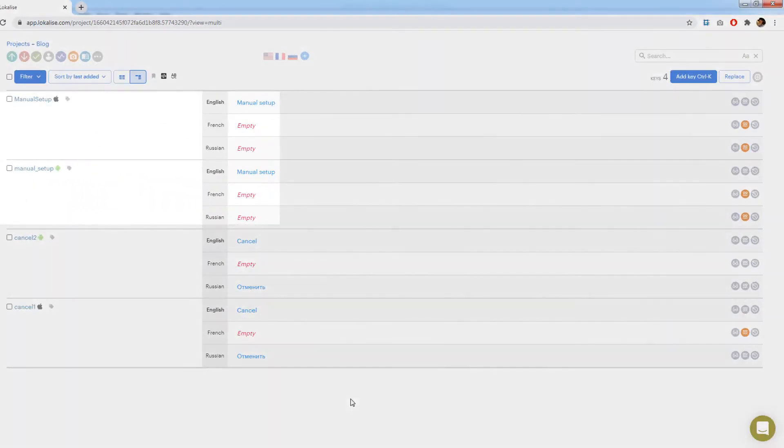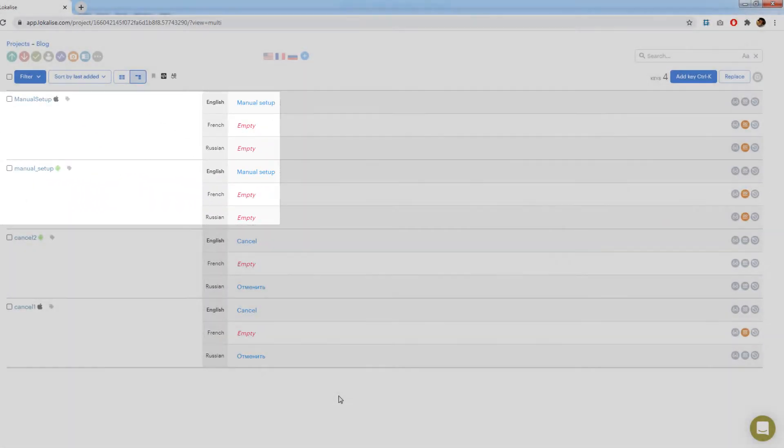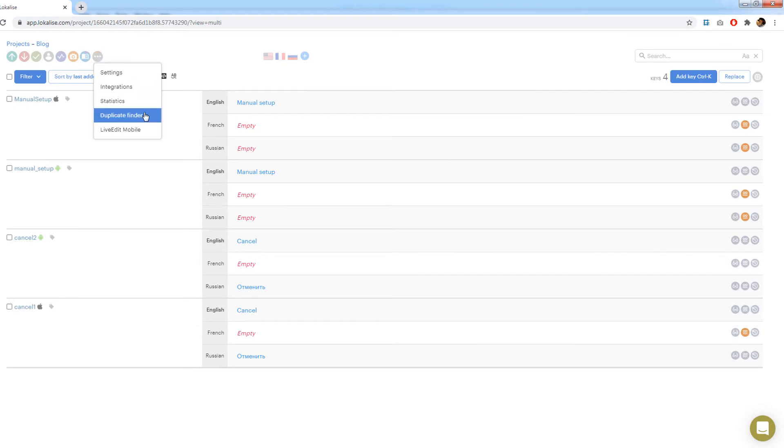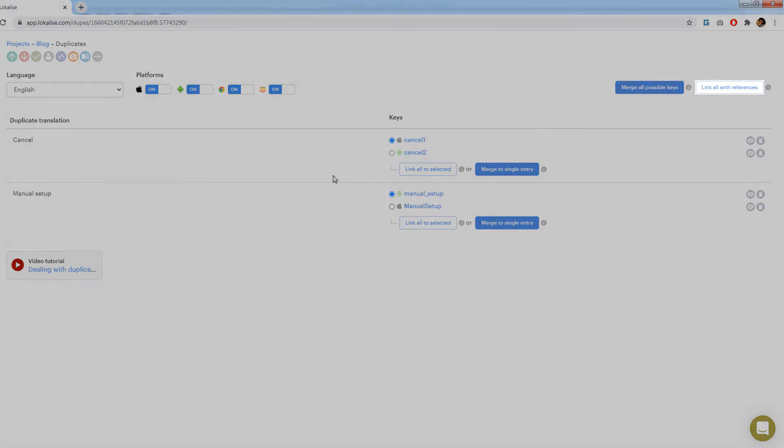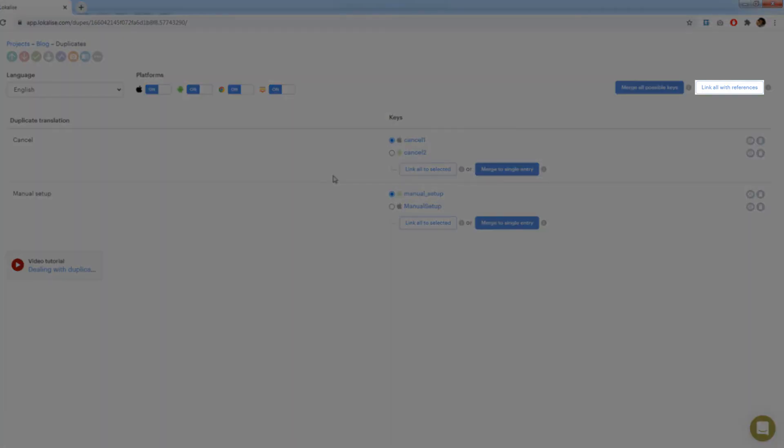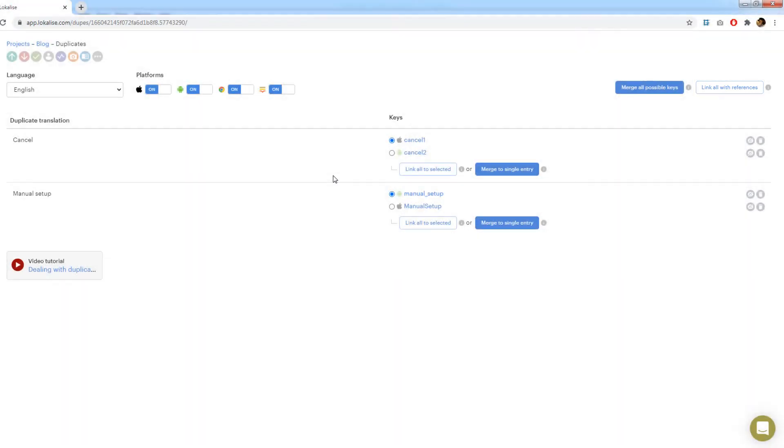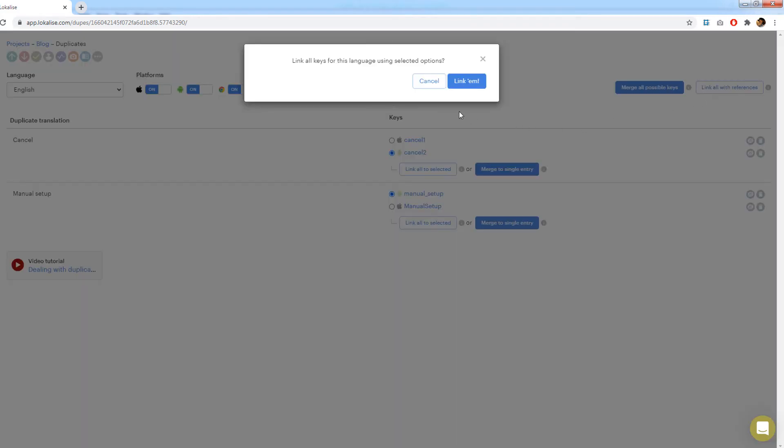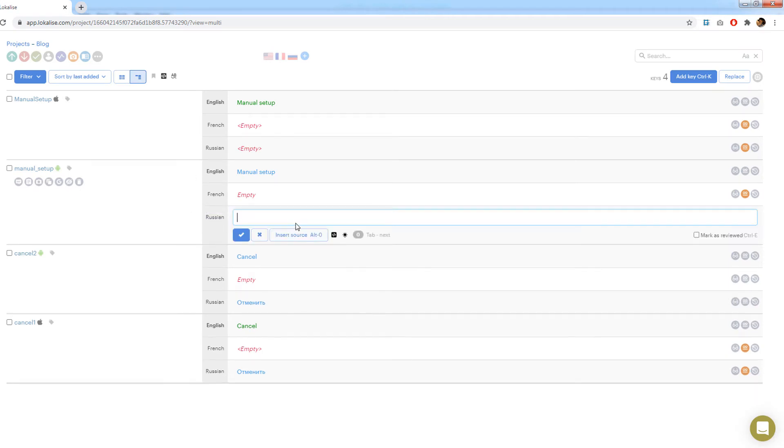Next I've created two more duplicating keys called manual setup. Open duplicate finder and note that two duplicate translations were found. You may establish referencing for all keys by pressing link all with references. Before pressing this button however don't forget to choose which keys will be set as referenced. For cancel I'll choose cancel two to be referenced. Press link all with reference now and return to the editor. Now both duplicates were taken care of. Try to update the translations to make sure that the keys were properly linked.